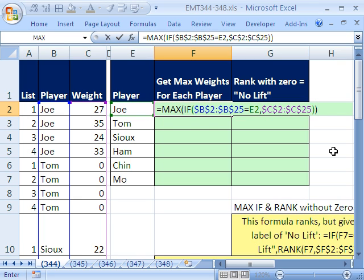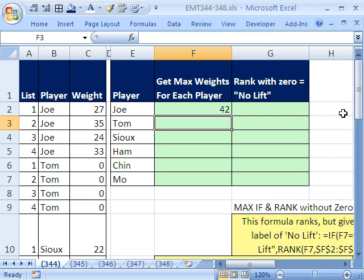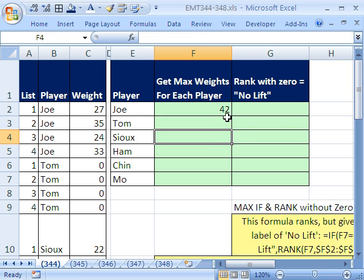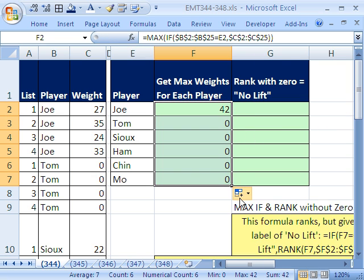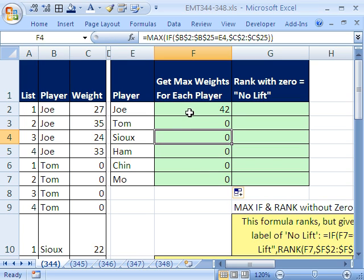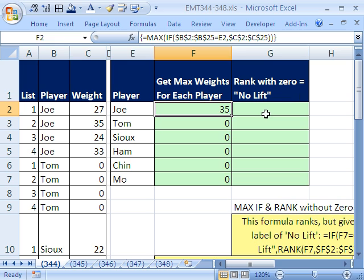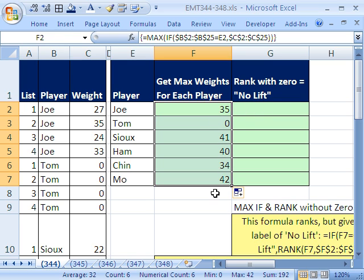You cannot just hit Enter. Watch what happens if I hit Enter — it doesn't work. It gives me 42, and as I copy that down, it's not going to work. That's just the MAX — it gave us the max for the whole range. So instead, hold Control and Shift and then hit Enter. Now when we copy it down — double-click and send it down — we get exactly what we want.